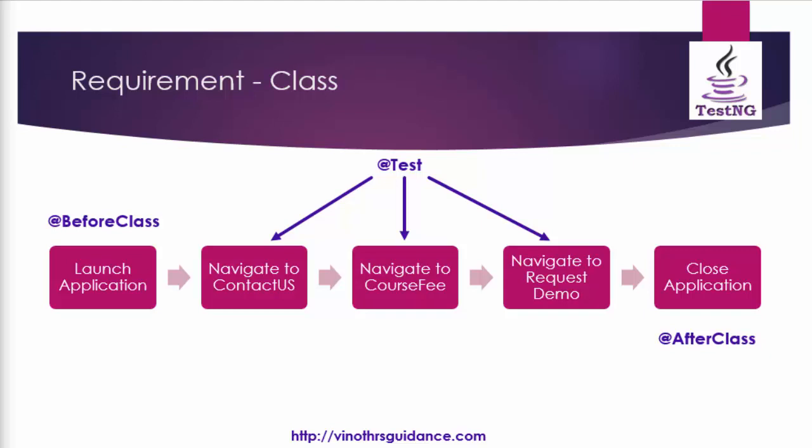The launch application will be executed only once before all these three test method.